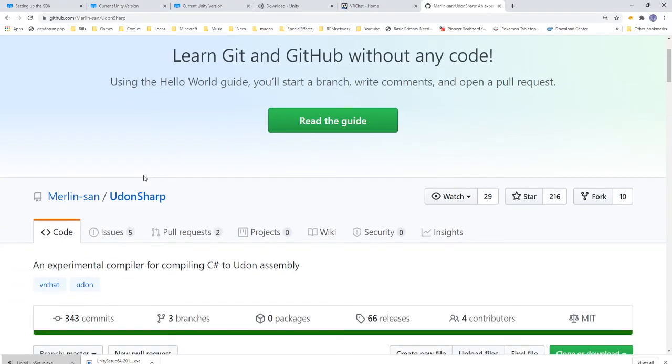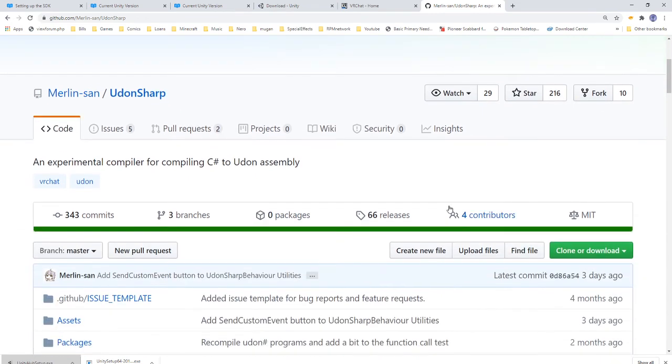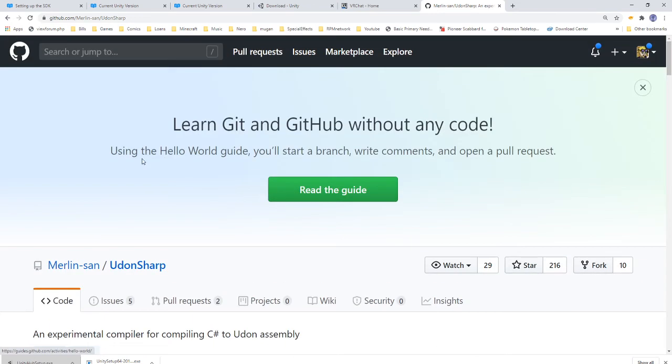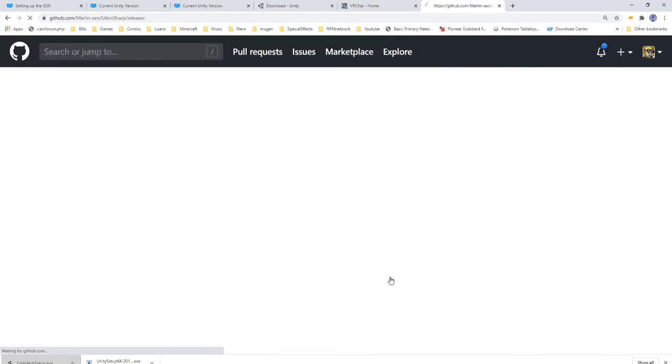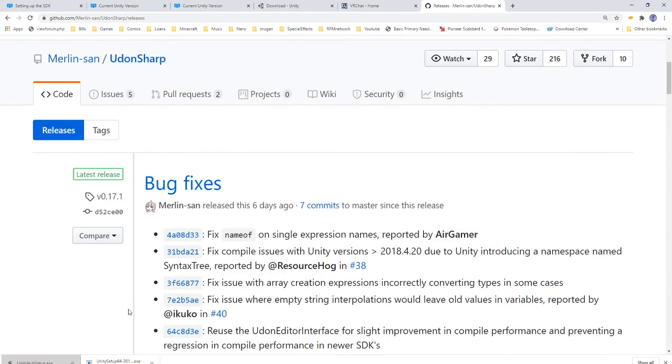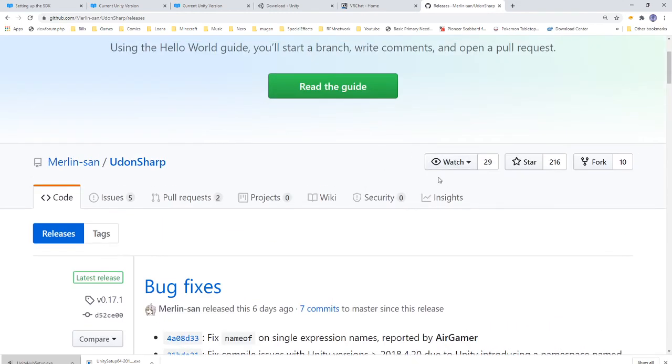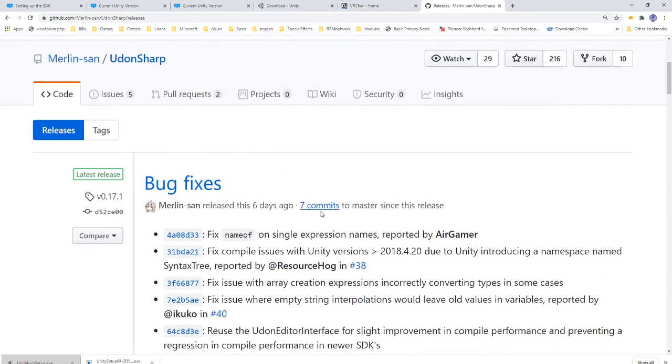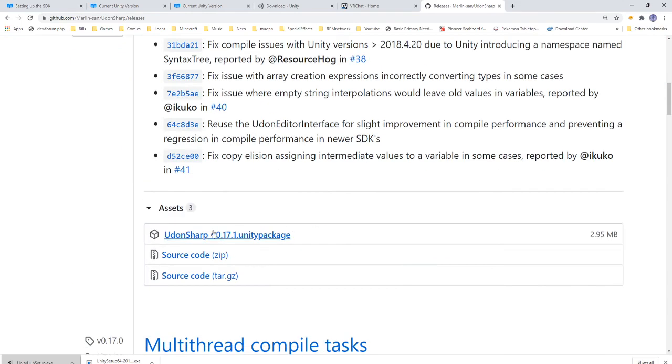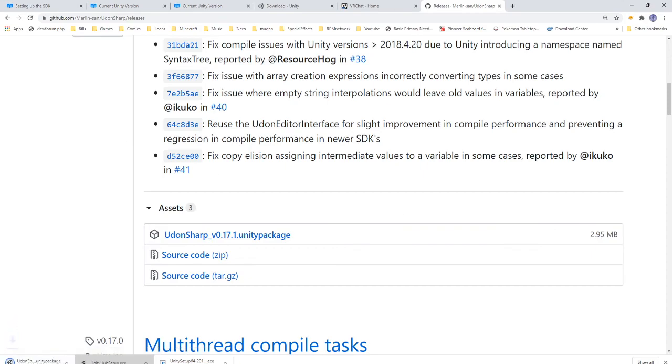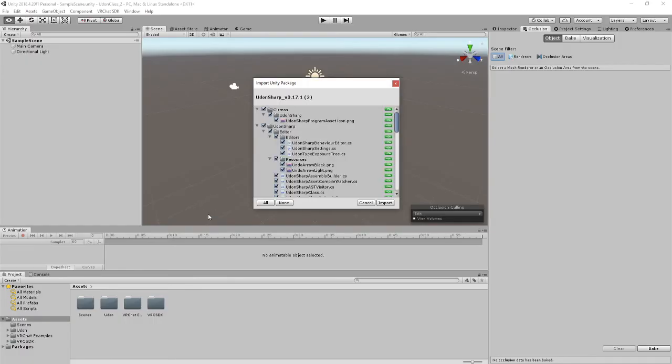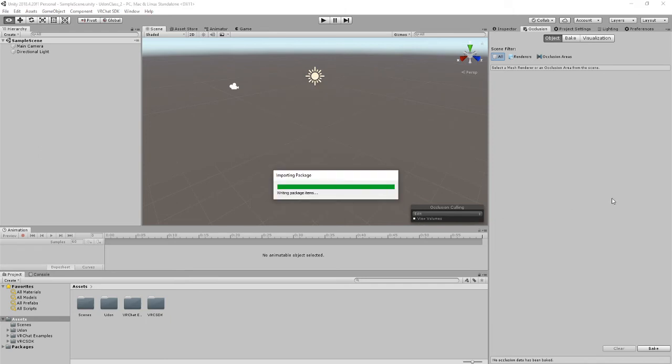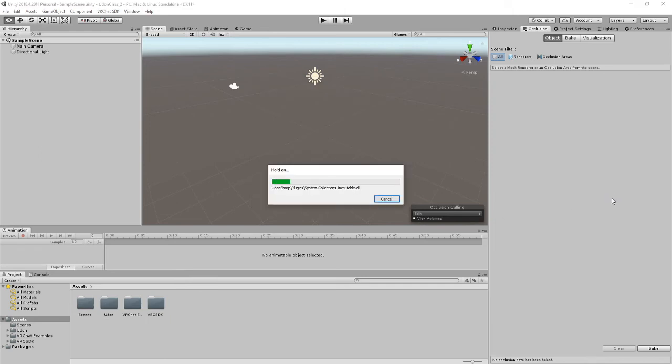You're going to want to go here. This is UdonSharp. It's made by Merlin. It's helped a lot for allowing us to actually code with C#. But you'll want to go down here to the releases, get this Unity package, click and install just as you did with the other, import. And there you go.